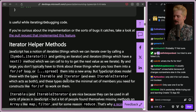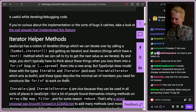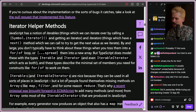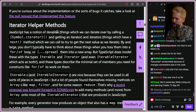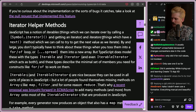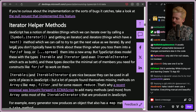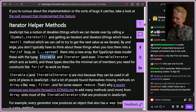They found the right balance for this. But here's what I'm excited about: the iterator helper methods. JavaScript has a notion of iterables — things which you can iterate over by calling a symbol.iterator function and getting an iterator — as well as iterators, which are the things that actually have the next method so you can get the next value. TypeScript does model these with the type of iterable as well as iterator, and now even the iterable iterator.